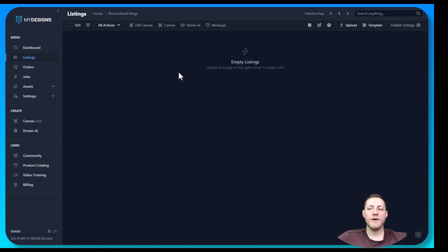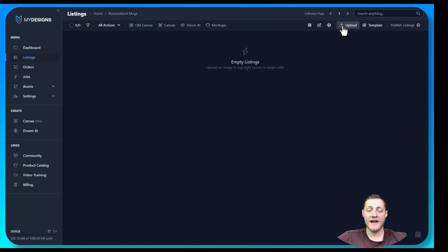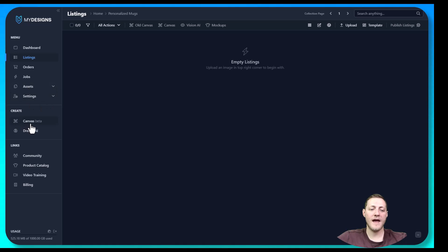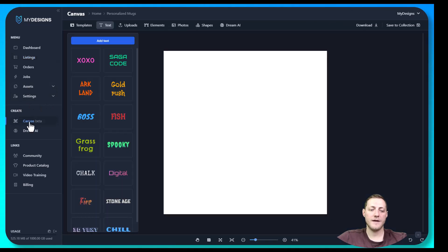Next we need to create a listing, and we can do that by uploading our own designs or we can go to our canvas and actually create the design, which is what we're going to do now. We can get to the canvas by clicking in the left menu under 'Canvas' under 'Create.'